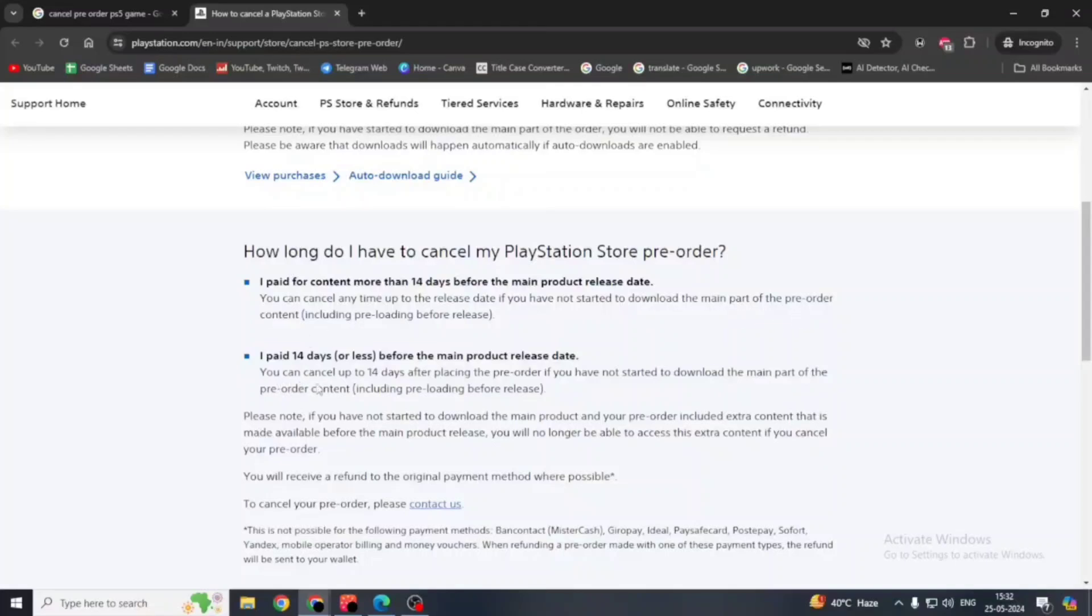You can cancel up to 14 days after placing the pre-order if you have not started to download the main part of the pre-order content, including pre-loading before release.